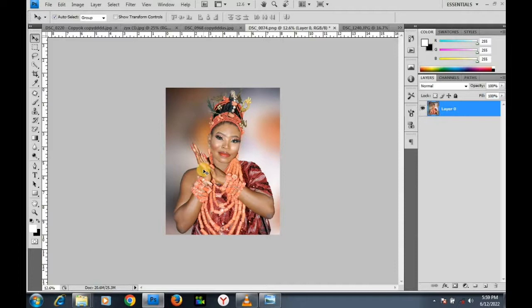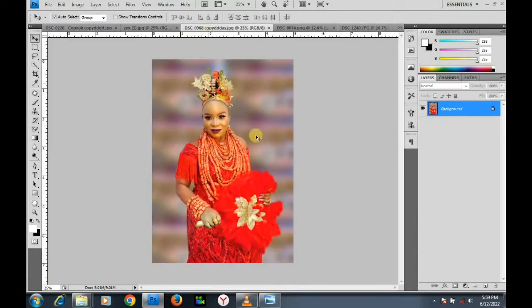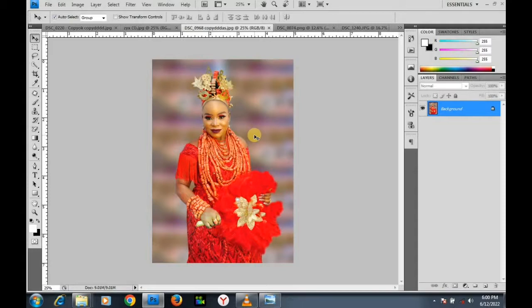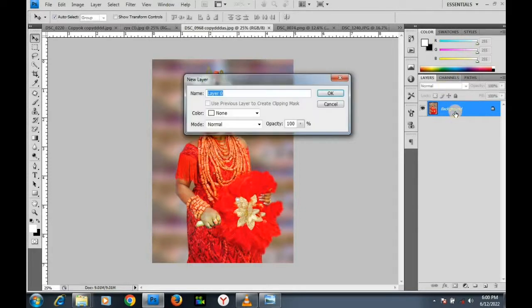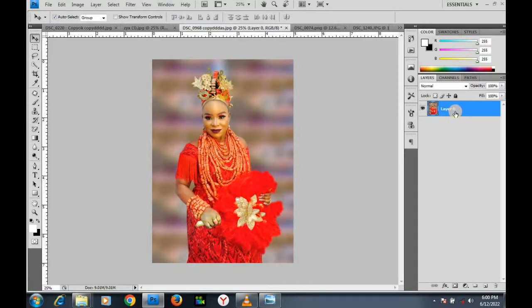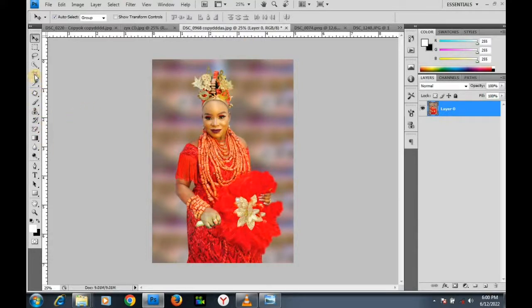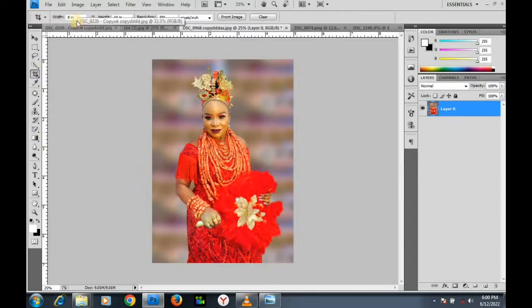For this next image I want to use another method to resize it. I want to resize this image to be 12 by 16 inches. First of all I must unlock my background. Now I want to use the crop tool method — I'll press C to activate it or click on the Crop Tool.